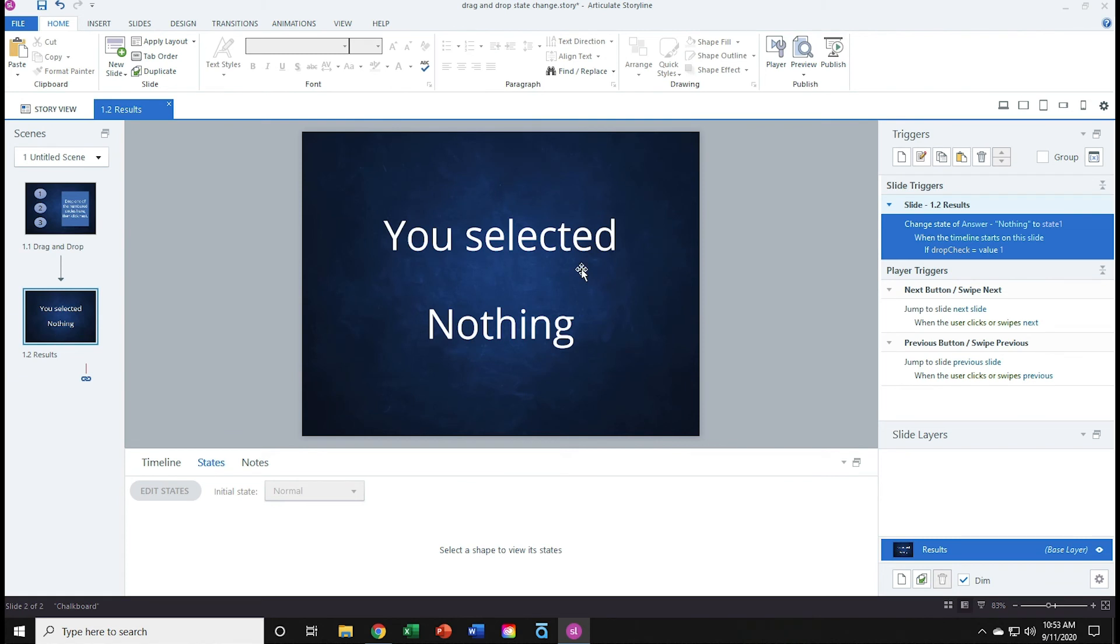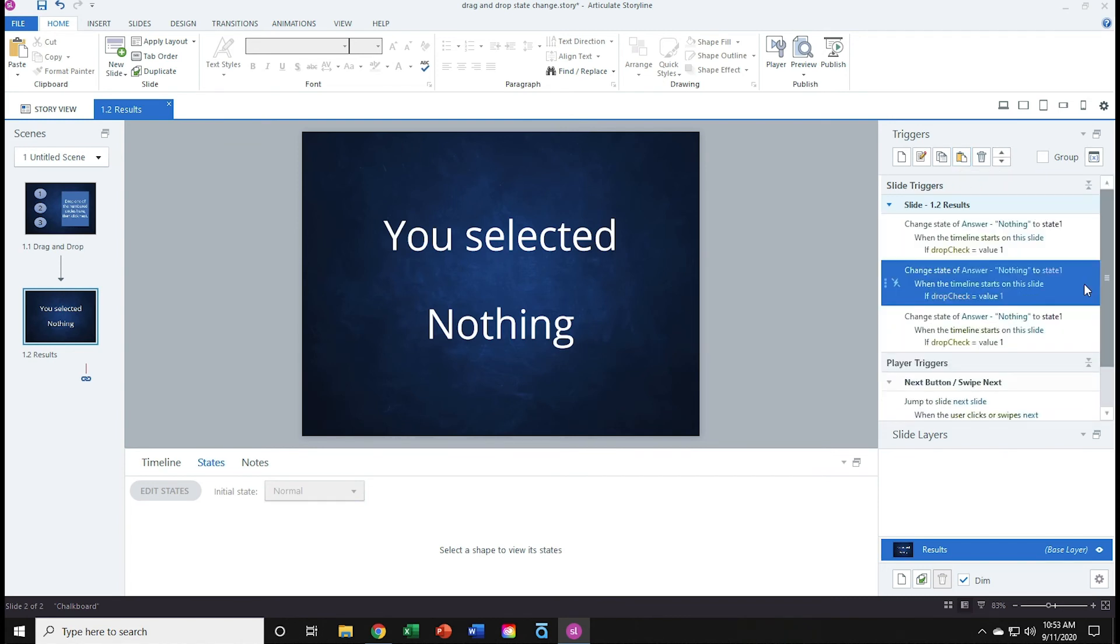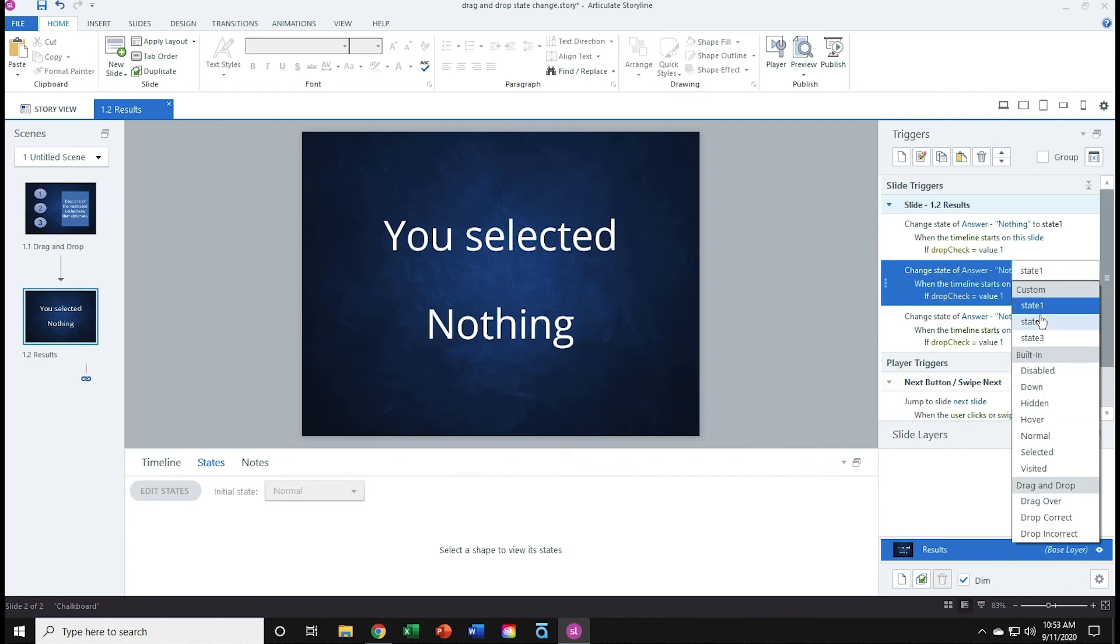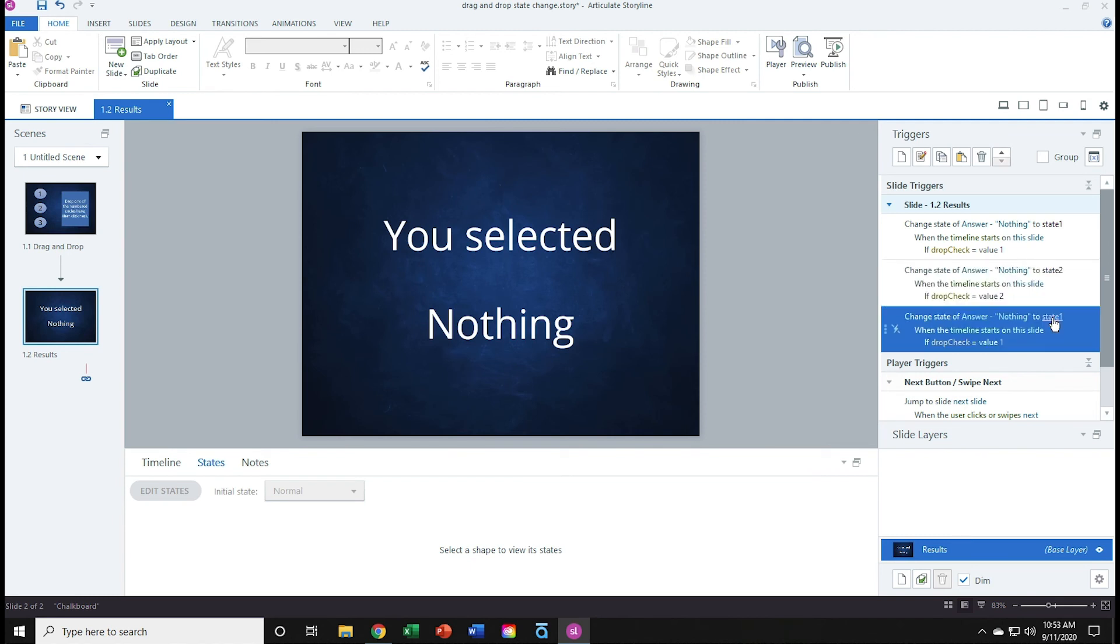And just like we did on slide 1, I'm going to duplicate this twice and modify the copies. So I'll click the copy trigger button and then click the paste copy trigger button twice. I'll take the first copy and modify it. Change state of answer, nothing to state 2. When the timeline starts on this slide, if drop check is equal to a value of 2. And then I'll take the third one. Change the state to state 3. If drop check is equal to a value of 3. And that should do it.